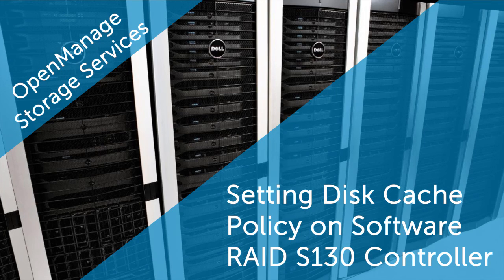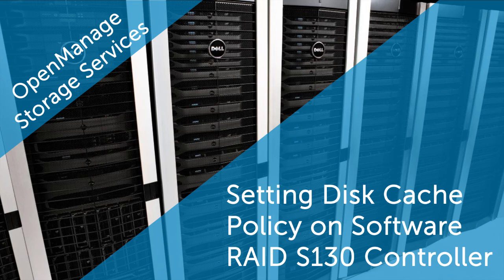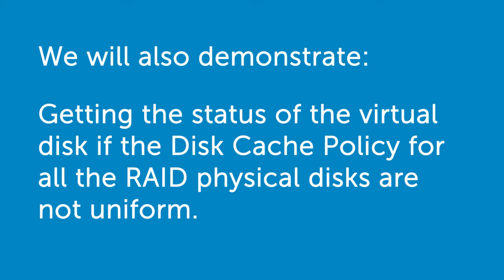In this video, we will demonstrate how to change the disk cache policy for RAID physical disks connected to a software RAID S130 controller. We will also demonstrate getting the status of the virtual disk if the disk cache policy for all the RAID physical disks are not uniform.